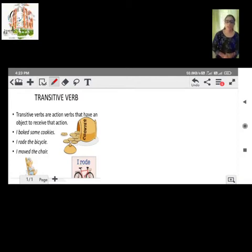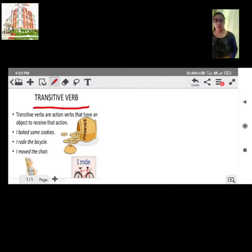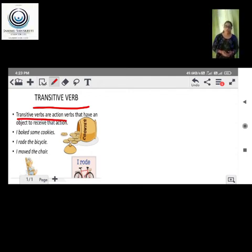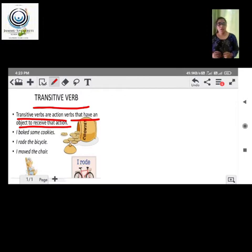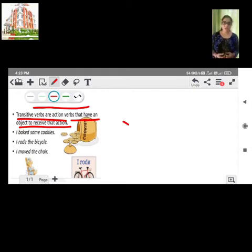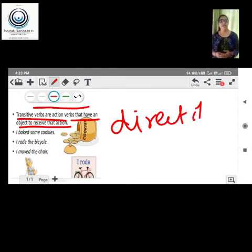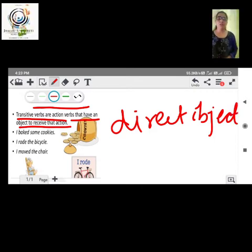Verbs can be broken into two types: transitive verbs and intransitive verbs. Transitive verbs are the action verbs that have an object to receive that action — meaning they require a direct object to complete their meaning.